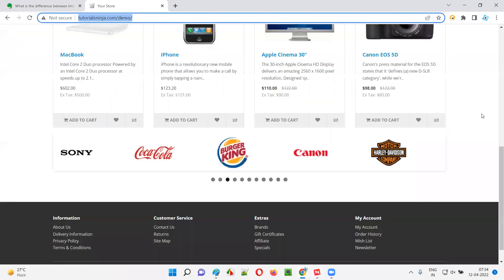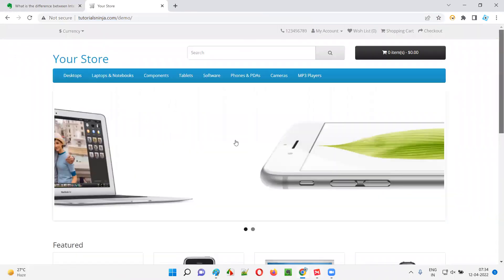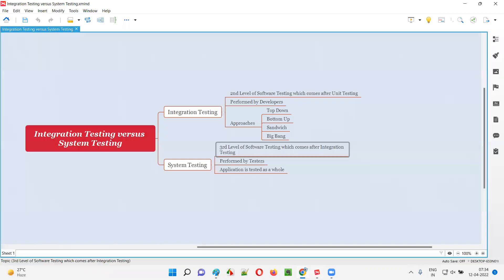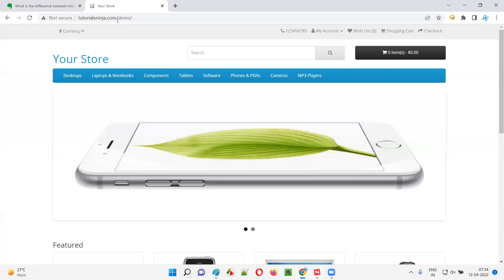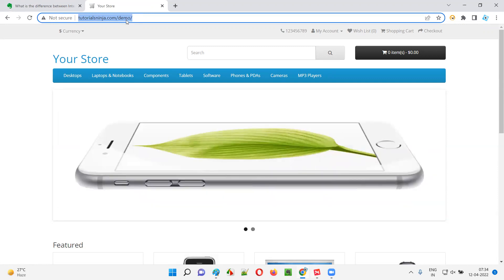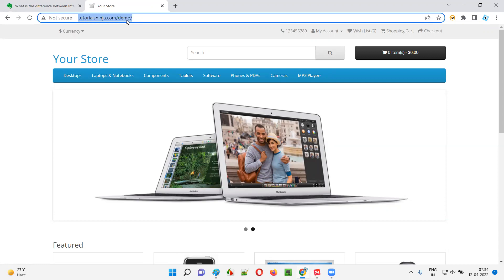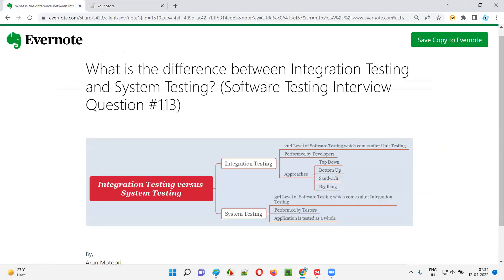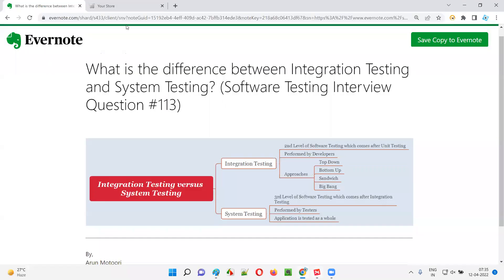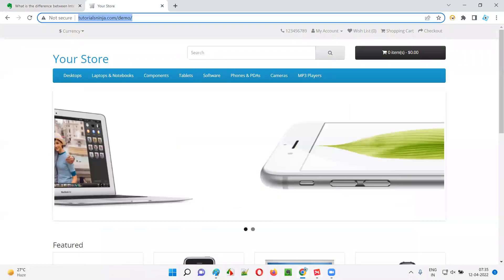Testers use the application's user interface to perform different types of software testing as part of system testing. In case of desktop applications, developers give an .exe file; for mobile applications they provide different extensions like .apk for Android. System testing is simply testing the application as a complete whole — the entire application is given for testing.